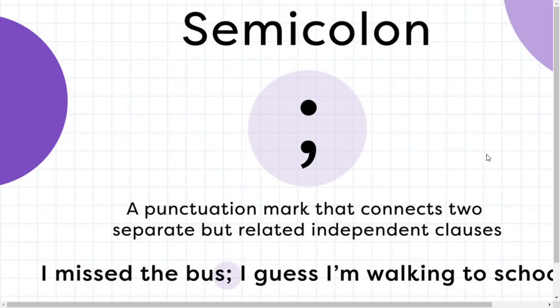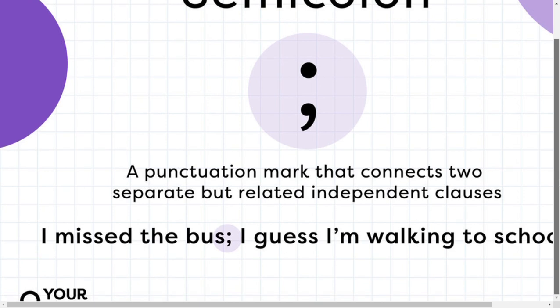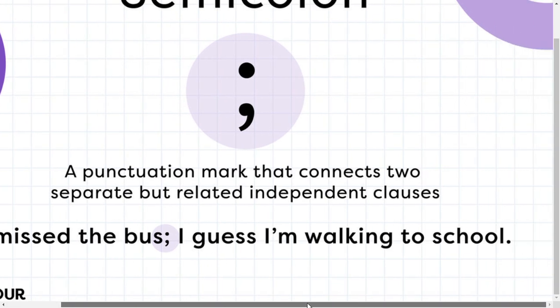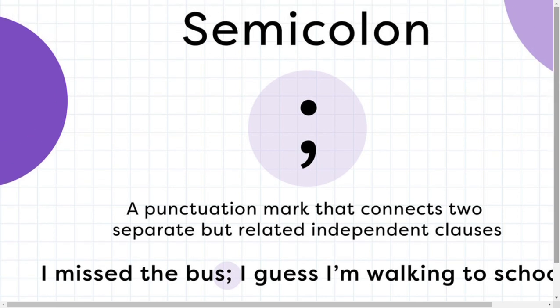Now I want to learn about semicolon. Semicolon is a punctuation mark which connects two separate but related independent clauses, like: 'I missed the bus; I guess I am walking to school.' So these two sentences are connected to each other and they are related independent clauses.